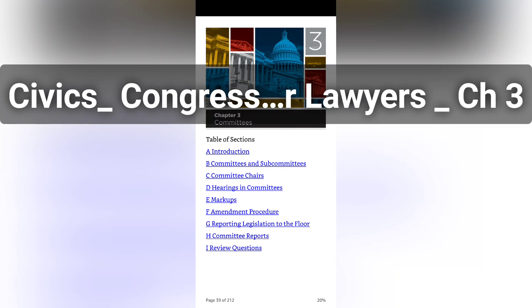There are thousands of bills introduced in each Congress — see Chapter 2, Section A. One of the first tasks of a committee is to decide which bills referred to them are to be actually considered. Bills and resolutions generally fall into three categories: first, those with no chance of passage which will not be considered; second, those that are not controversial and can likely be expedited; and third, major legislation on which the committee will focus.